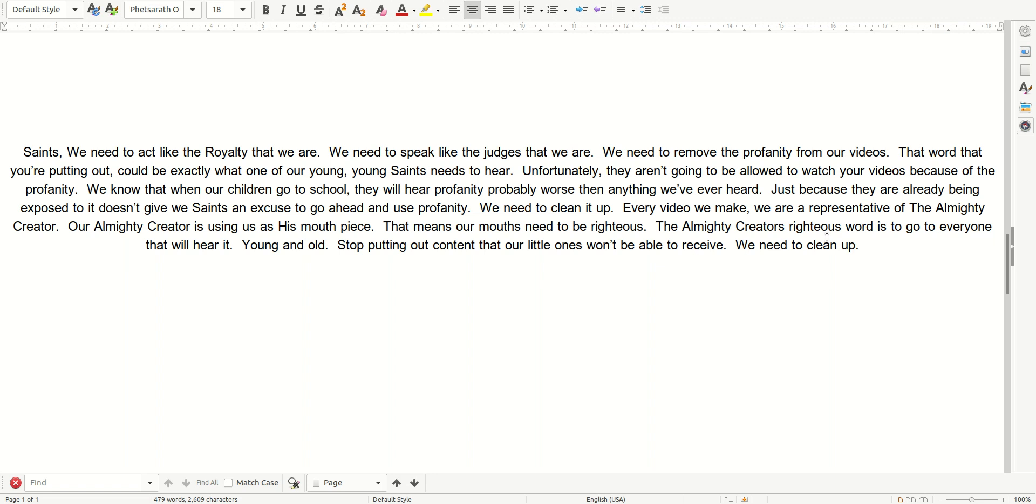That word that you're putting out could be exactly what one of our young, young saints needs to hear. Unfortunately, they aren't going to be allowed to watch your videos because of the profanity.